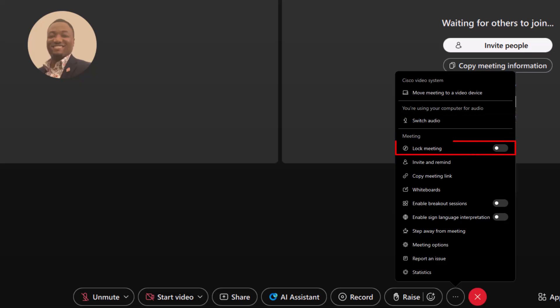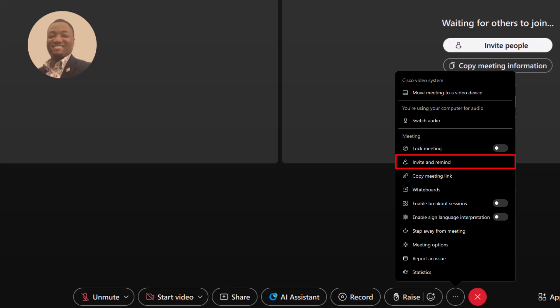Lock meeting. When a meeting is locked as the host, you can choose to let individuals in from the lobby or allow everyone at once. Use invite and remind to send an invitation or a quick reminder to participants. Copy meeting links allows you to send out a link to anyone who needs to join.